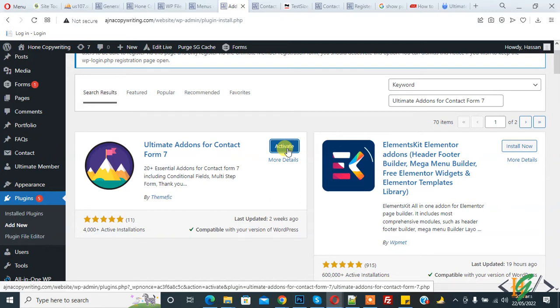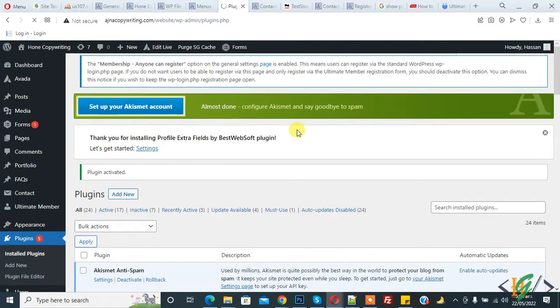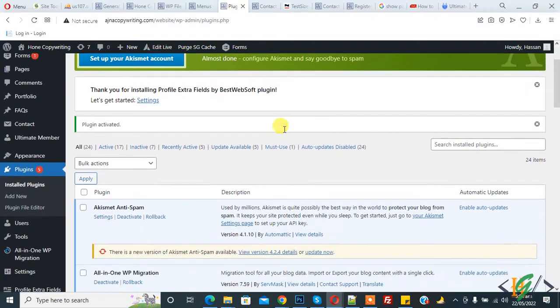Then click on activate. The plugin is now activated.